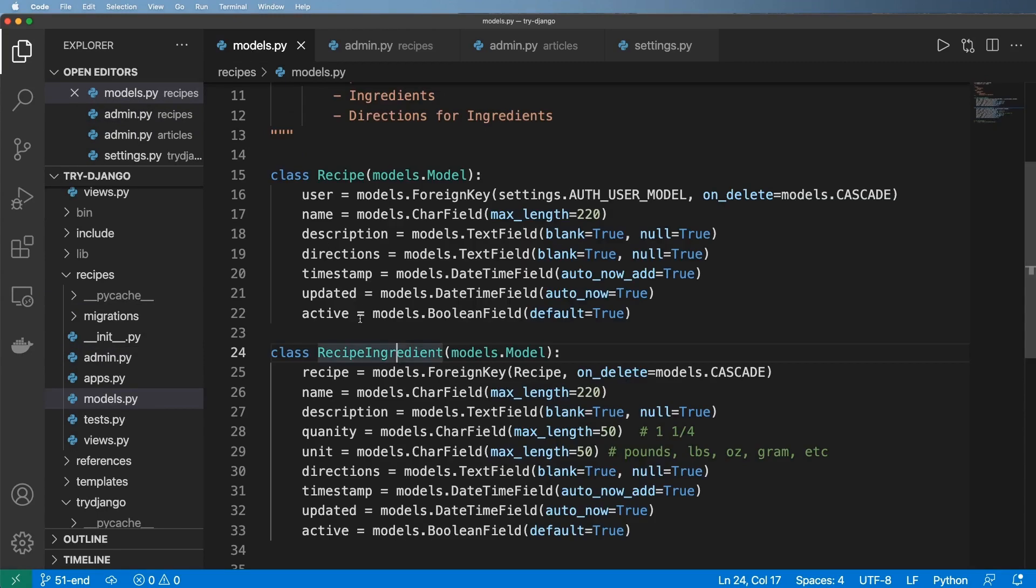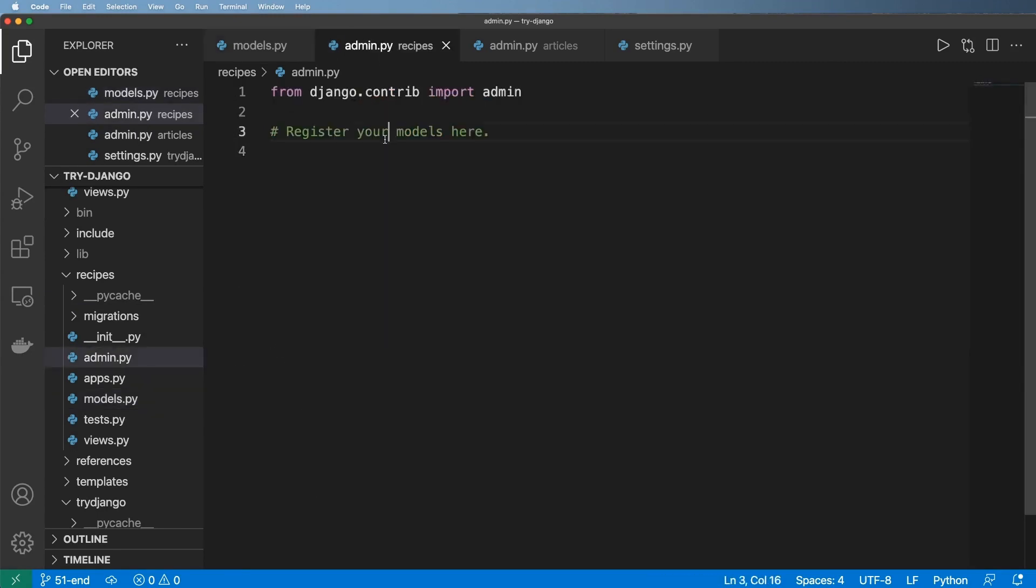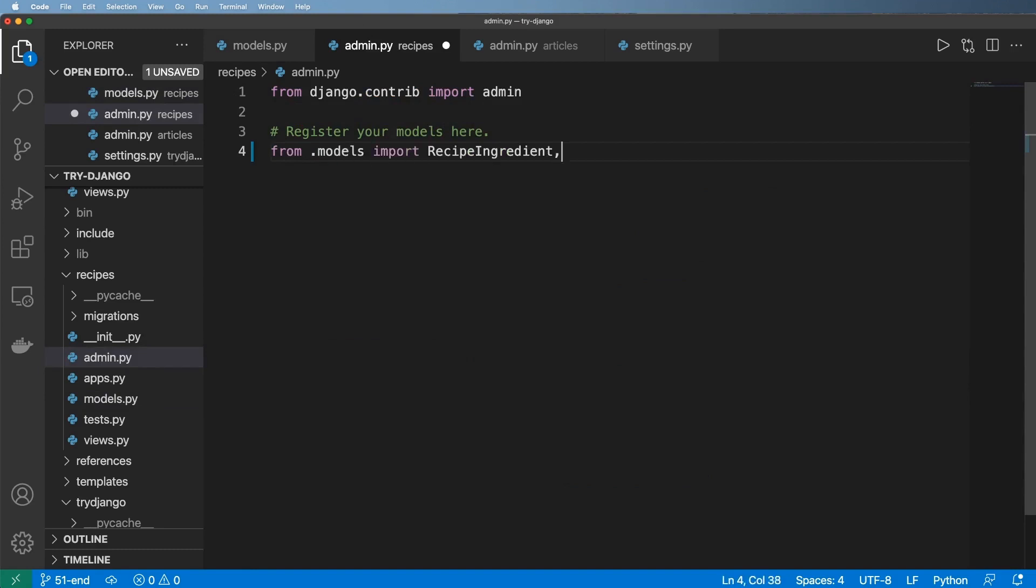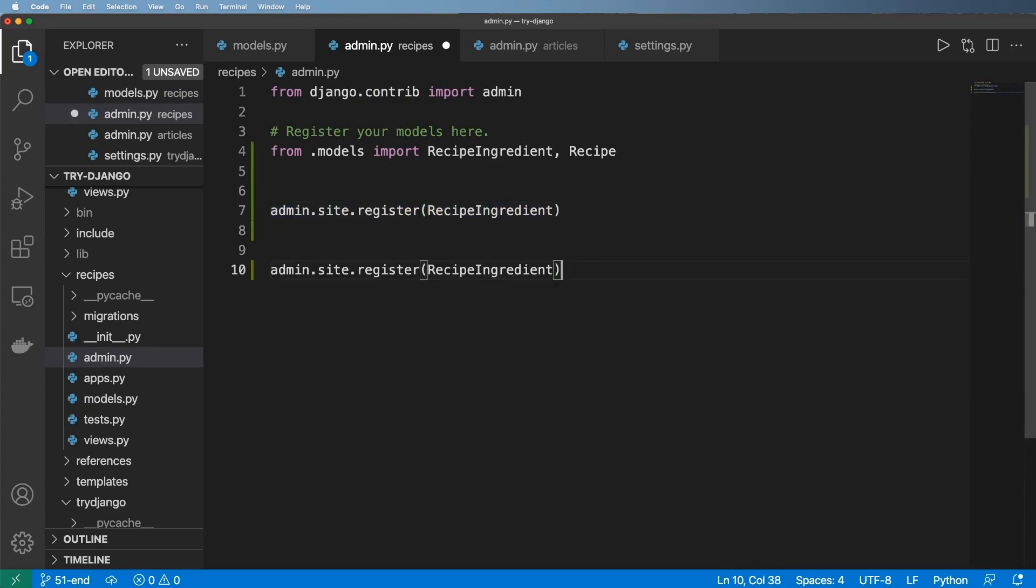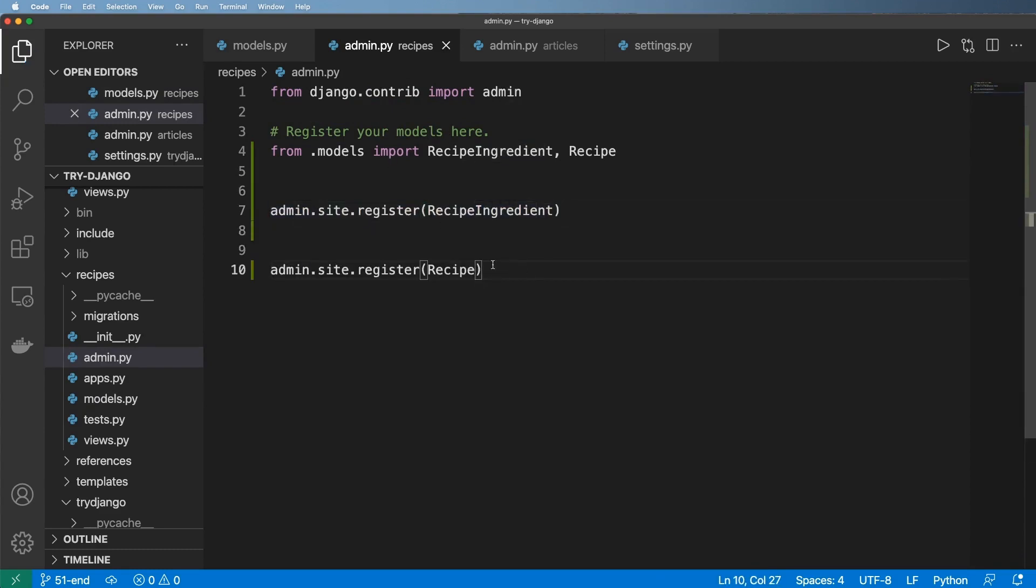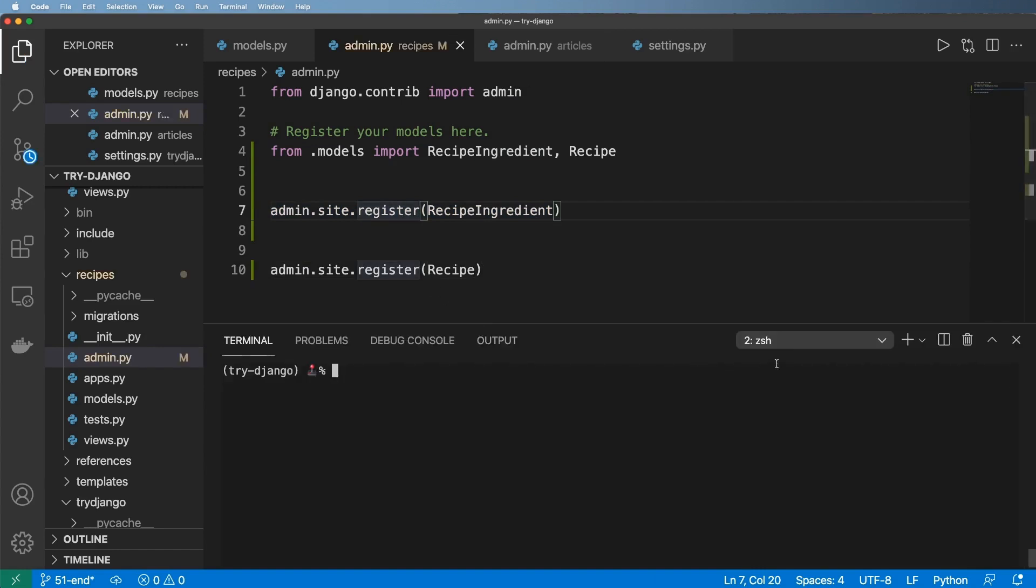Inside the admin, let's go ahead and import these. We'll do from dot models import each one of these, and then we'll just do admin.site.register of each one. Copy and paste it. And there we go. Okay, so we save that.